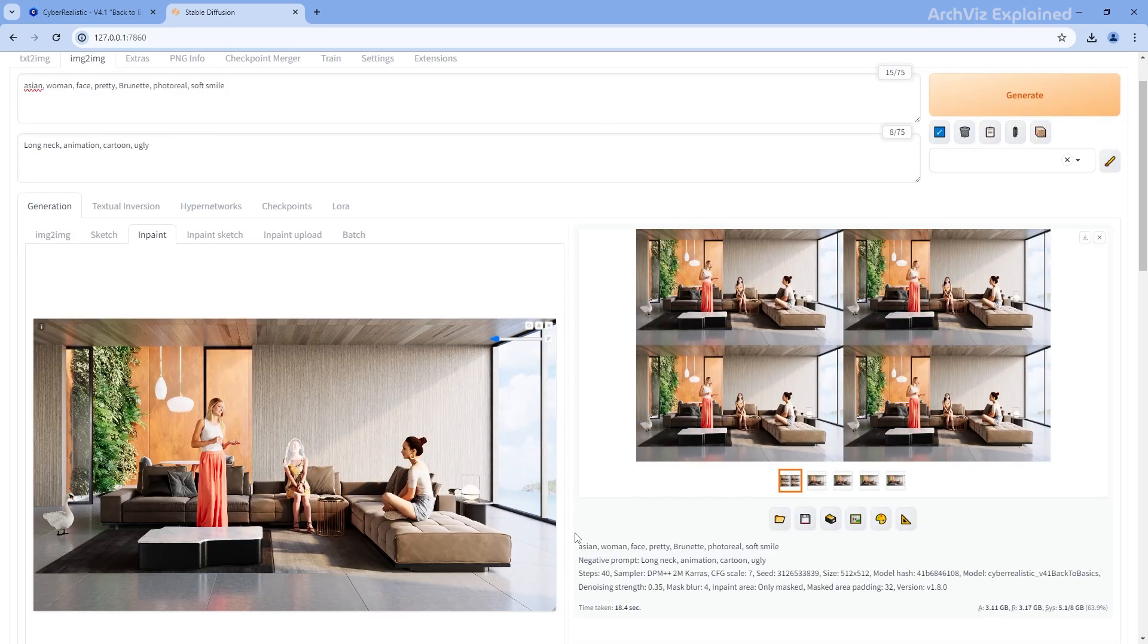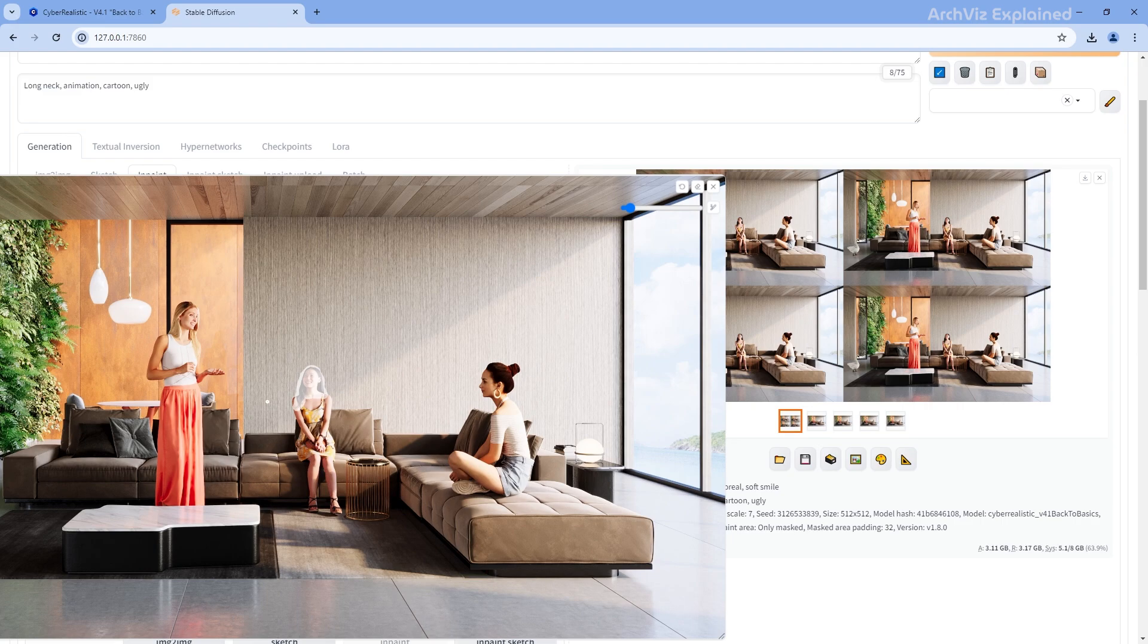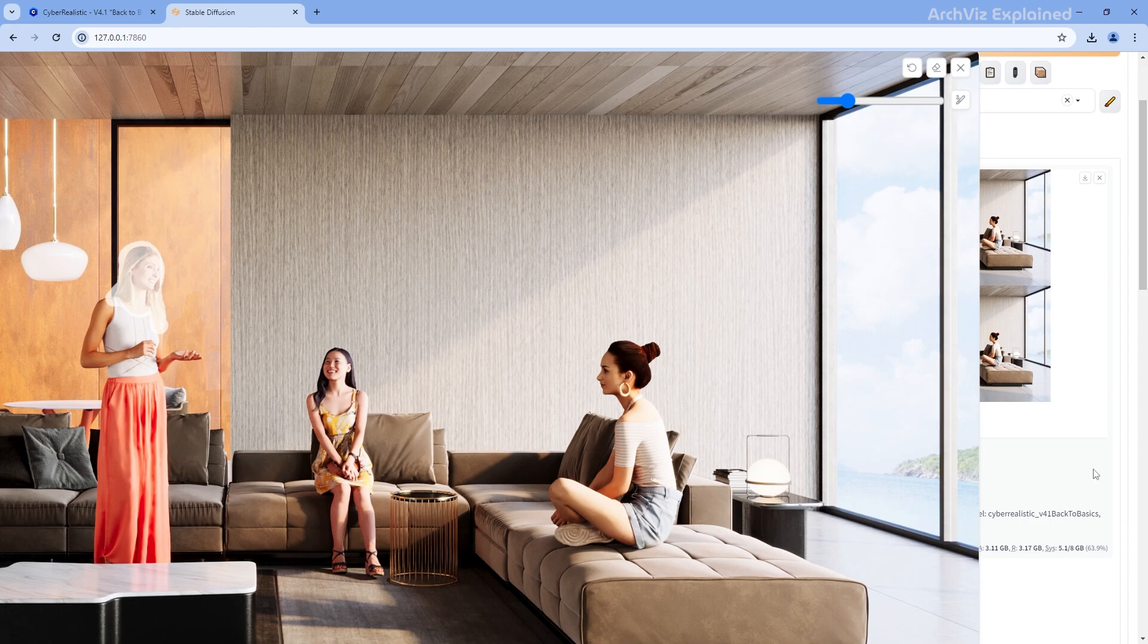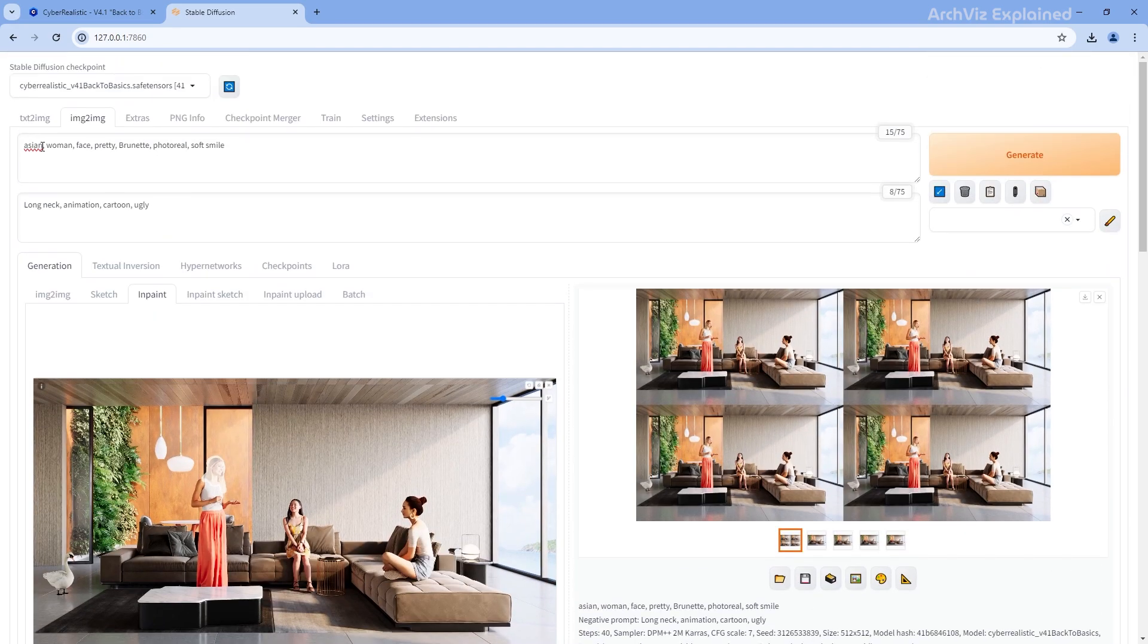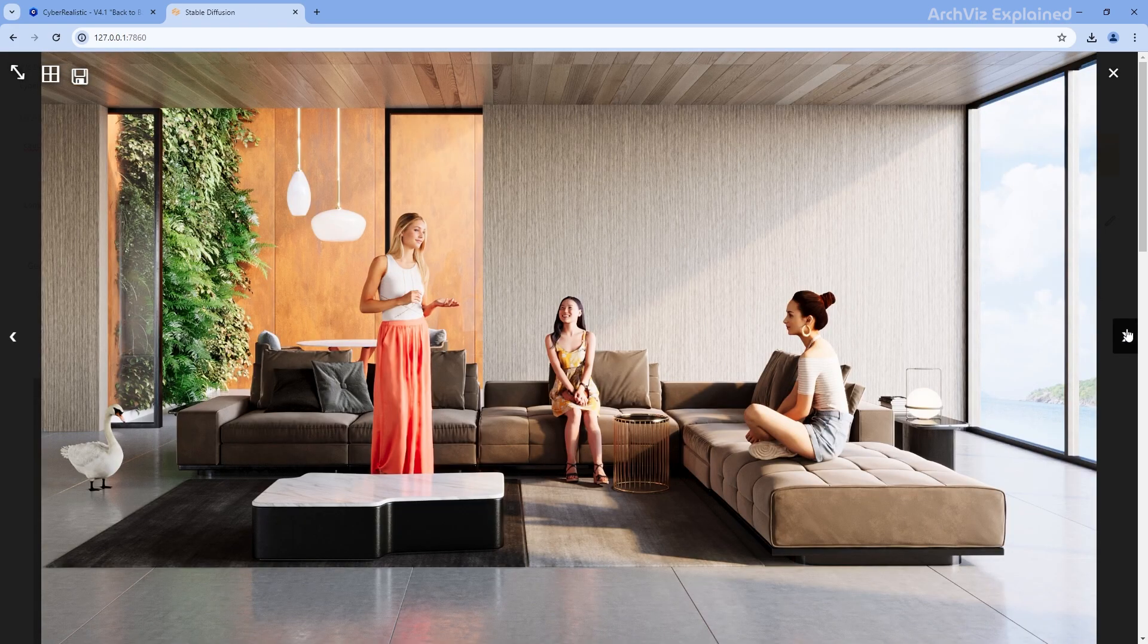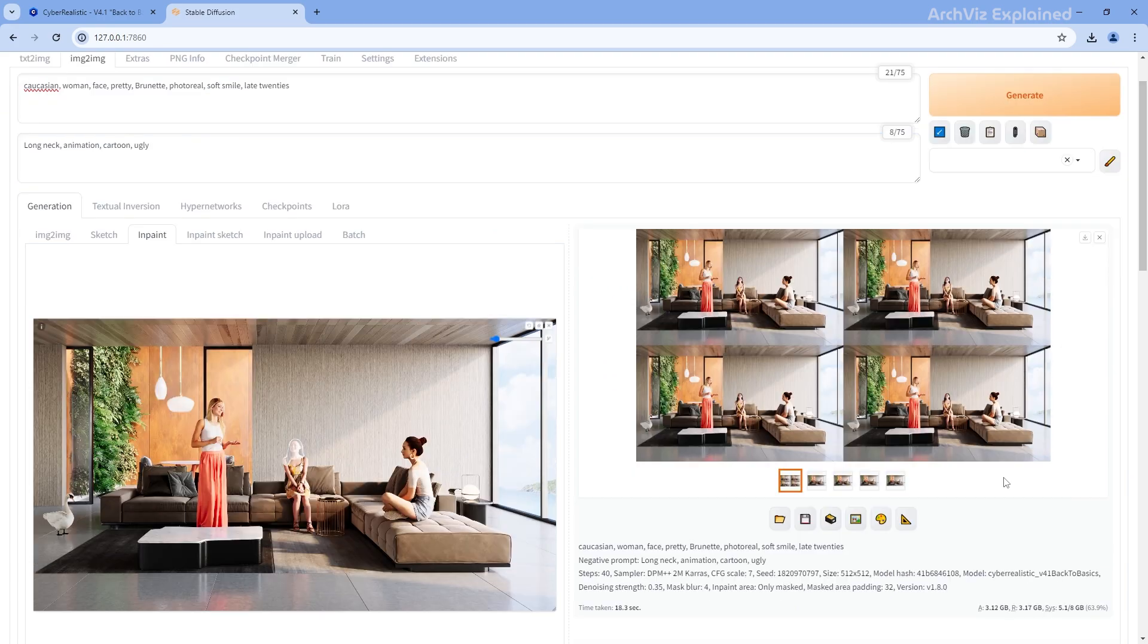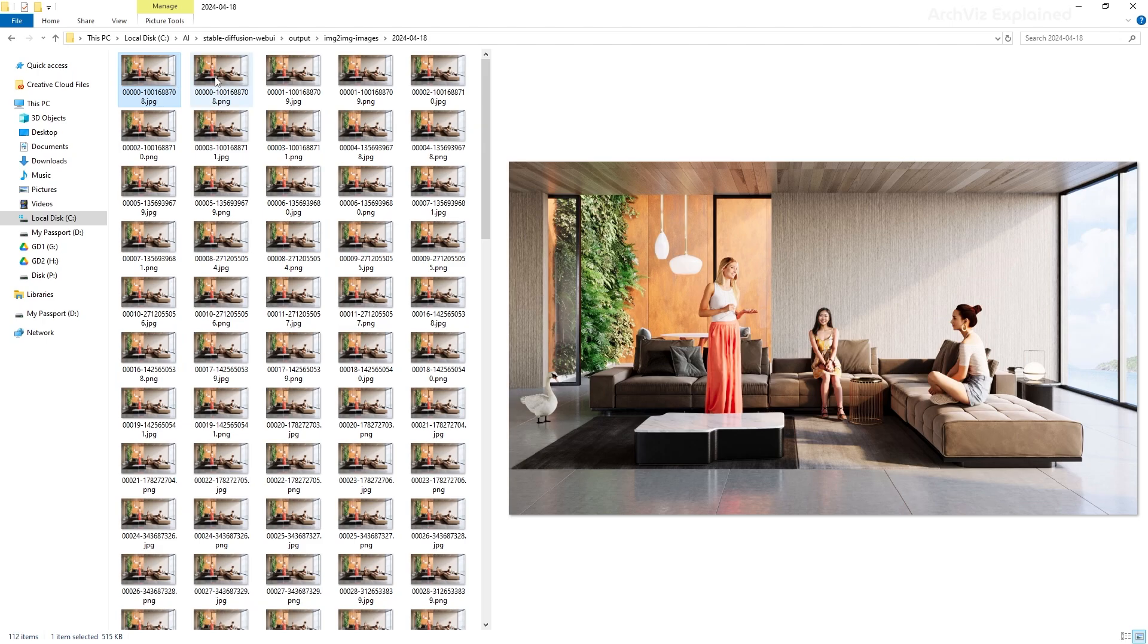After you're happy with the first character, in the in-painting area, click the erase button to remove the mask. Then, paint on the face of the next character. You may need to also adjust the prompt depending on the character features. After clicking the generate button again, you're going to get four additional images. Once you're happy with the results of all your 3D models, click on this button to open the folder with all the generated images.